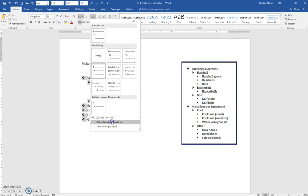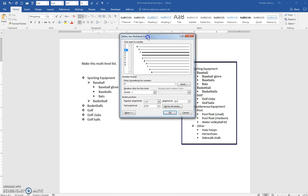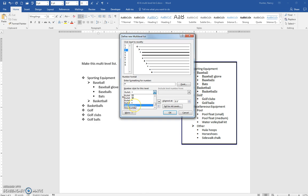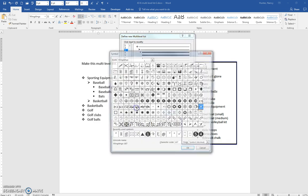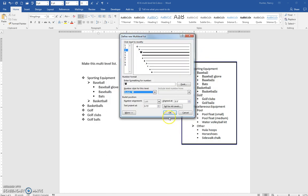Define new level. For level 3, which just happens to be selected here, I could go and change the bullet that I want. Let's say I want a new bullet and I want the telephone—I could do that.